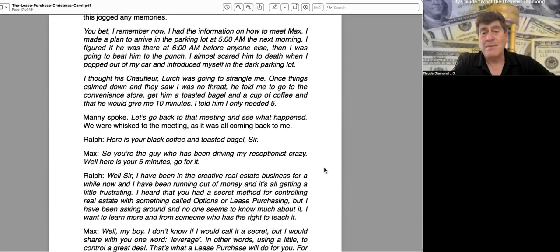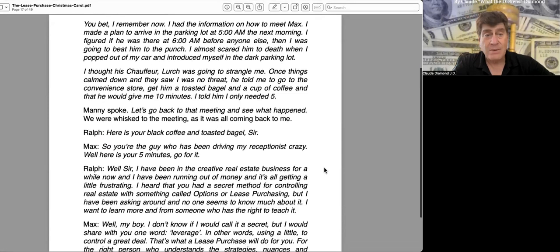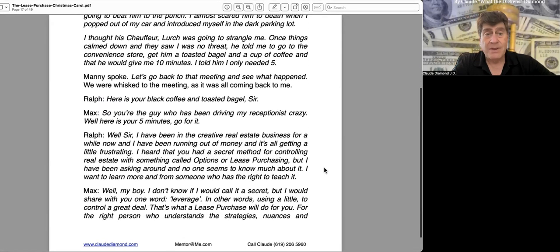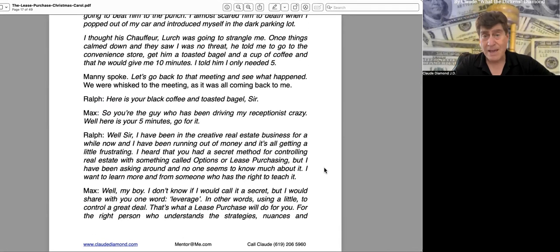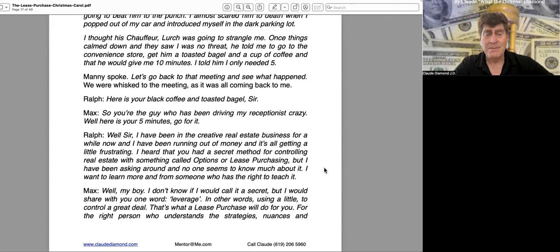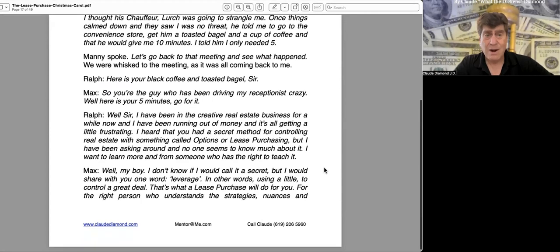"Once things calmed down and they saw I was no threat, he told me to go to the convenience store, get him a toasted bagel and a cup of coffee, and then he would give me 10 minutes. I told him I only needed five." Manny spoke. "Let's go back to that meeting and see what happened." We were whisked to the meeting, and it was all coming back to me. "Ralph, here's your black coffee and toasted bagel, sir." "Max, so you're the guy who's been driving my receptionist crazy. Well, here's your five minutes. Go for it."